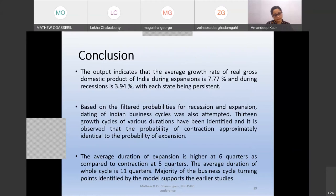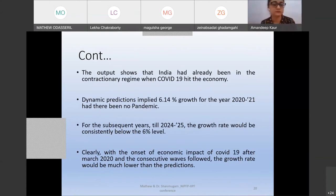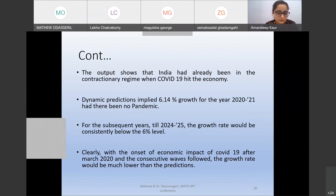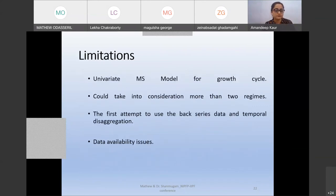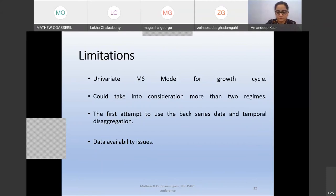The macroeconomic intervention by the central bank was very well appreciated and almost exhausted, calling for higher expenditure growth and higher fiscal stimulus from the government. Limitations of the study include the use of a univariate MS model for business cycles — more than one variable could have been taken for analyzing cycle turning points; more than two regimes could have been considered. This stands as a first attempt to use the back-series data and temporal disaggregation to identify growth cycle turning points, and typical data availability issues related to macroeconomic models also apply.